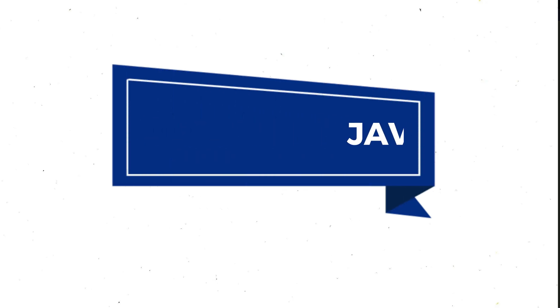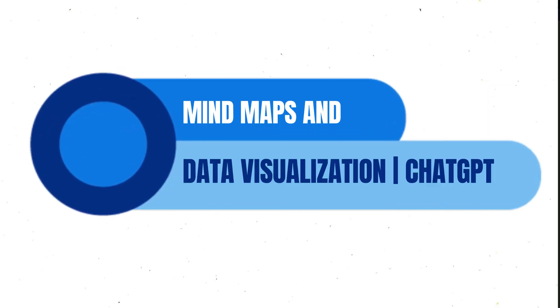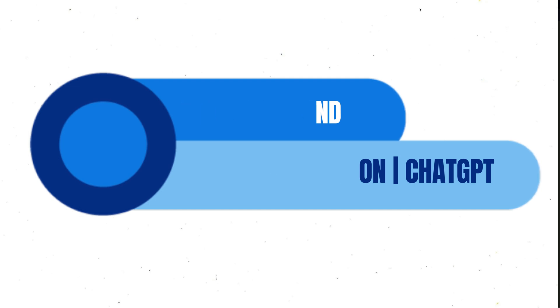Hello everyone, I hope you are doing great. In today's video, we are going to see how we can create mind maps and data visualization using ChatGPT.